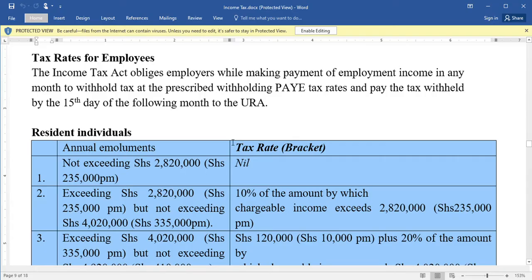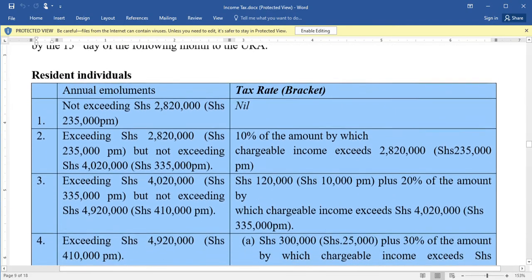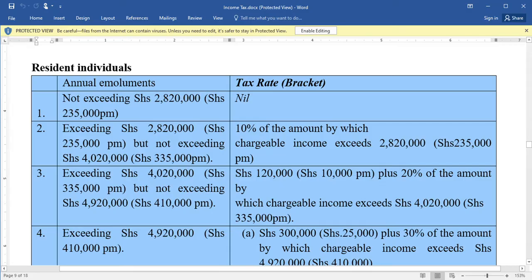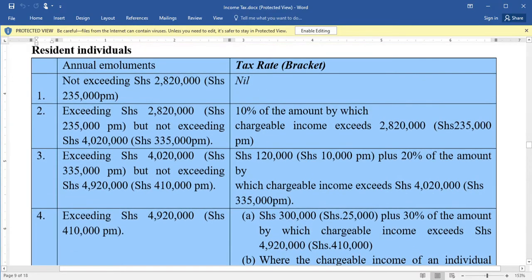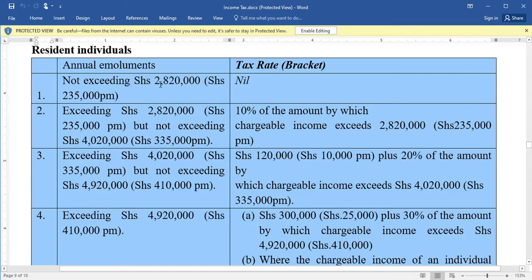We are going to first look at the table for resident individuals on an annual basis. The first category is if a resident individual is earning an amount not exceeding two million eight hundred twenty thousand per year — they do not pay any tax. To get the monthly equivalent, we simply divide this figure by 12.